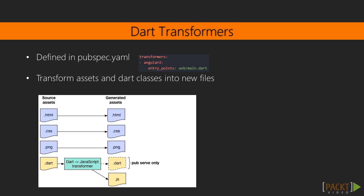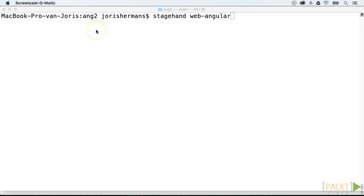Transformers are configured in the pubspec.yaml file. Every time you prepare or deploy a Dart application these transformers will come into place. A Dart transformer prepares asset files or Dart files before its usage in the browser or transpiled to JavaScript. So in our example we will transform the file main.dart with the Angular transformer. You can also write your own custom transformers or use a transformer from pub.